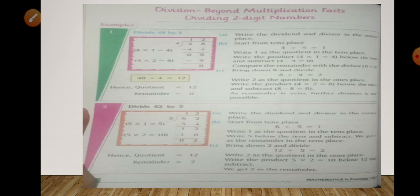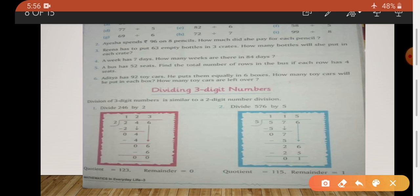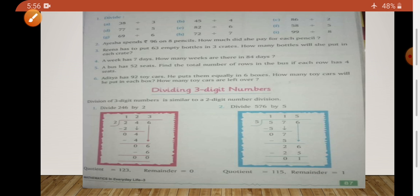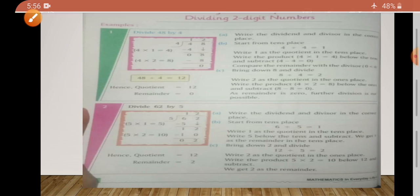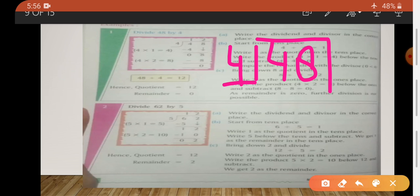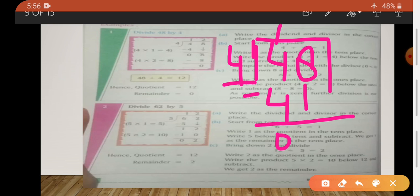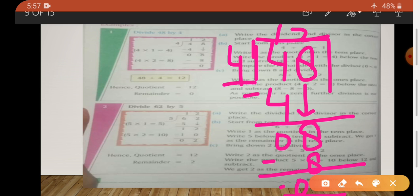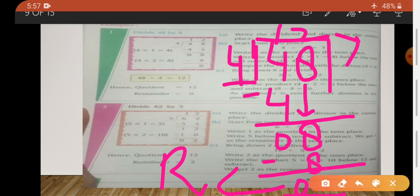Now, division of two-digit numbers. First example: divide 48 by 4. We have to divide 48 by 4. 4 ones are 4; 4 minus 4 is 0. And the 8 comes down. Now we divide 8 by 4 — 4 twos are 8. Minus 0. That means 0 is our remainder and quotient is 12.